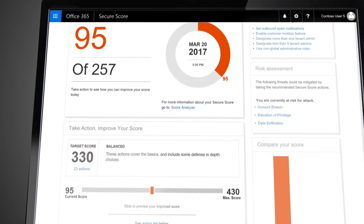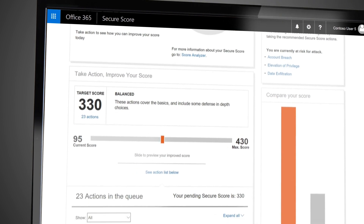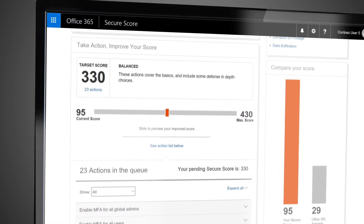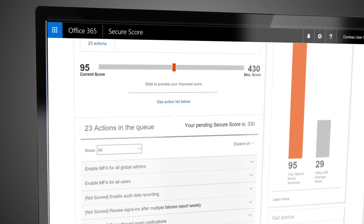From this summary page, you can get a glimpse into how your company's score compares to the average score across all Office 365 customers. And along with the summary, you can review risk assessment links, which are updated to make you aware of attacks in the threat landscape and how best to mitigate them.